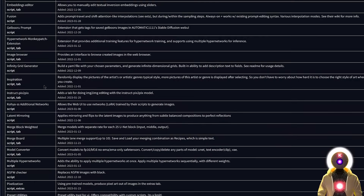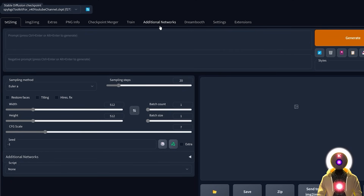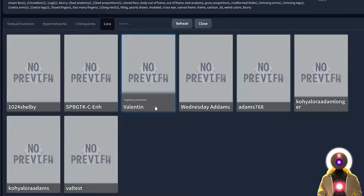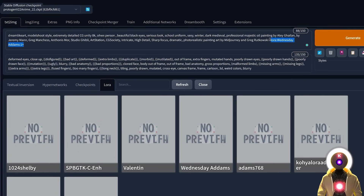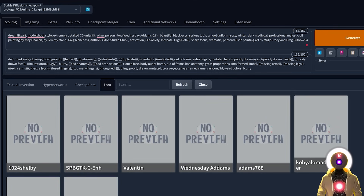In Stable Diffusion, click Extensions > Available > Load from, scroll down to find Kohya SS Additional Networks and click Install. Then click Installed and Apply & Restart UI. Once the Additional Networks tab appears, the extension is installed. To use LoRA in your prompt, select your model, write your prompt, click the extra networks button, and choose LoRA. You'll see all your trained LoRA weights. Click one to add it to your prompt — the syntax calls the LoRA weight by name, and the number is the weight: 1 = 100%, 0.9 = 90%, 0.8 = 80%, etc.